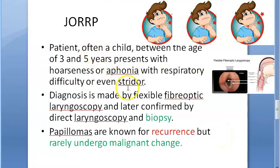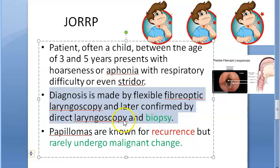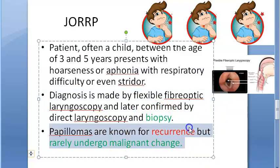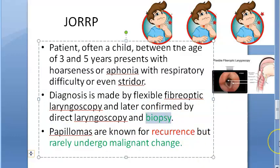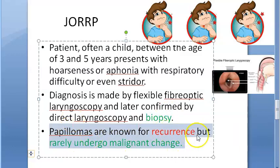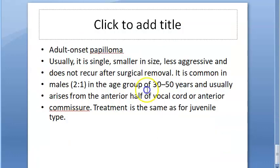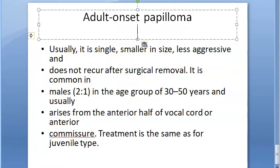Clinically, the child is 3 to 5 years old, presenting with hoarseness, aphonia, and respiratory difficulties or stridor. Diagnosis is by flexible fiber-optic laryngoscopy, then direct laryngoscopy and biopsy. Papillomas are known for recurrence but rarely undergo malignant change. Treatment includes debrider, interferon alpha, and carbon dioxide laser microlaryngoscopy — the goals being to maintain the airway, preserve voice, and avoid recurrence.